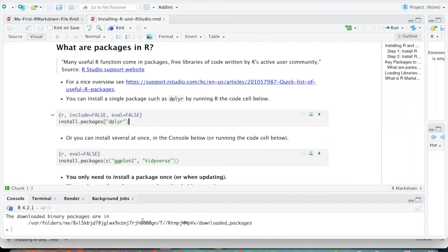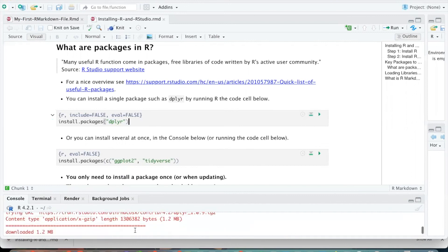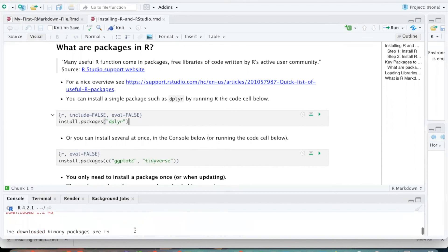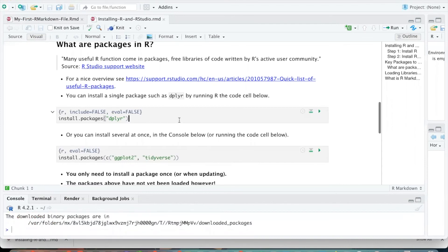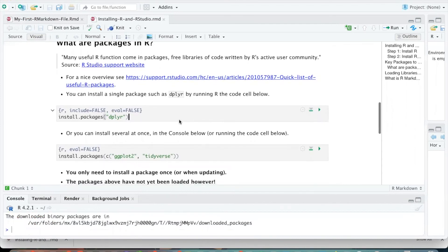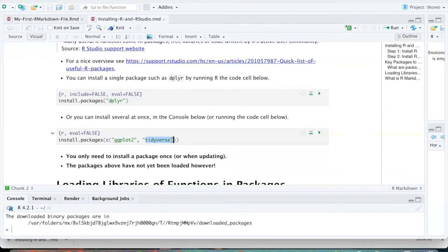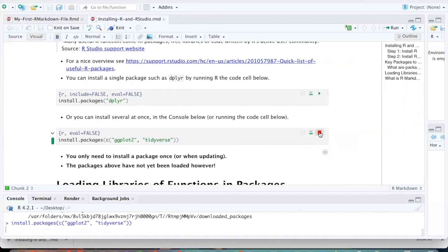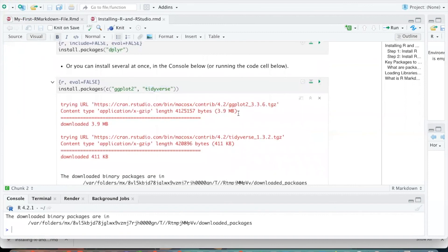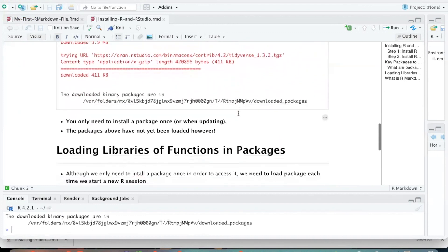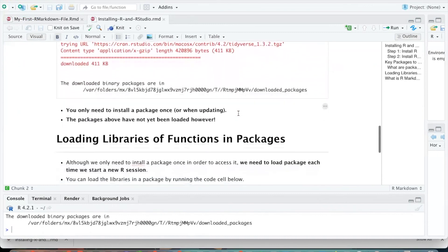And you'll see that there was some stuff that was running in the console down below, but that's really not that important to me. Over here, if I want to install more than one package at once, ggplot2 is a really nice data visualization package, and tidyverse is a really nice data analysis package, then I can install both of them at once by running this code over here. That has installed both of those packages.